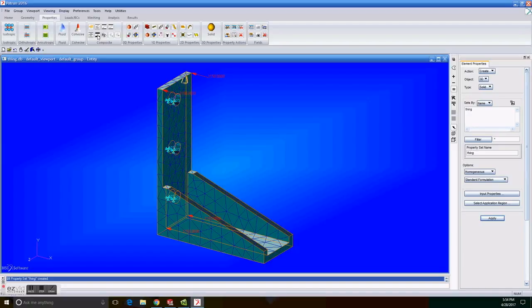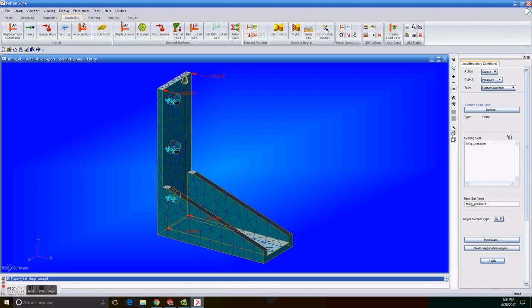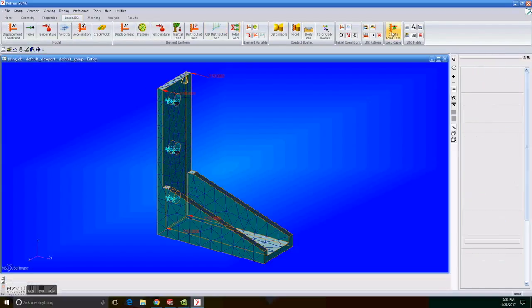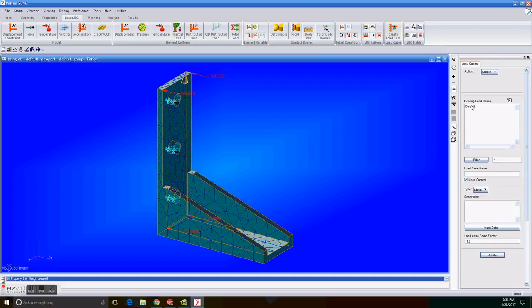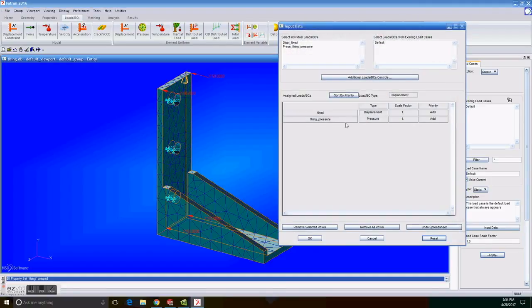On load cases we choose modify. We click on the default load case and check to see that the correct loads are assigned and then click cancel.